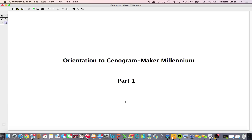This video presentation will provide a general orientation to Genogram Maker Millennium. When you first open Genogram Maker Millennium, you will notice that virtually your entire screen is available for the workspace you may use to create and refine your genogram.